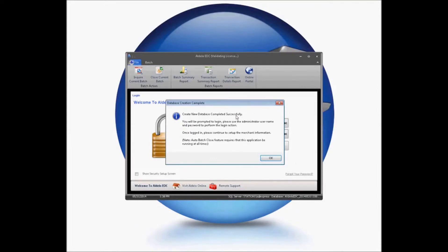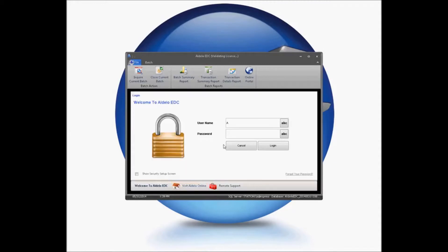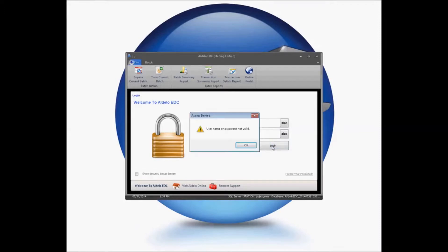You will be prompted to log in, and please make sure you use the administrator name exactly the way you typed it in before, and the login to continue the setup. So, in this case, I'm going to change this to J. Here, we're going to hit Login.